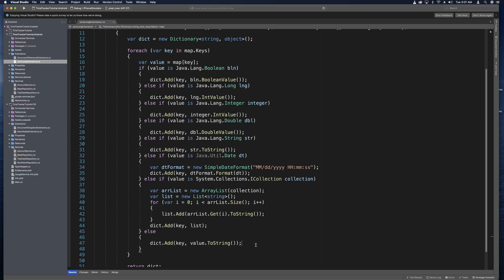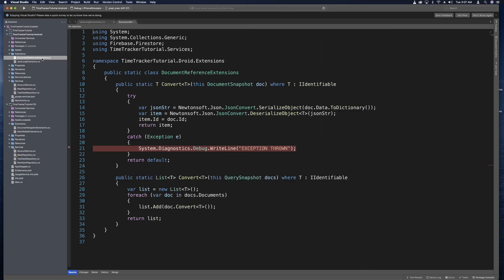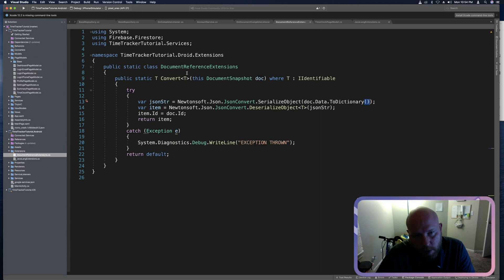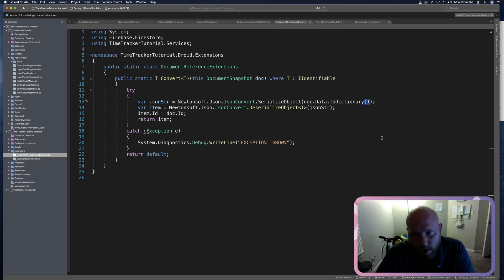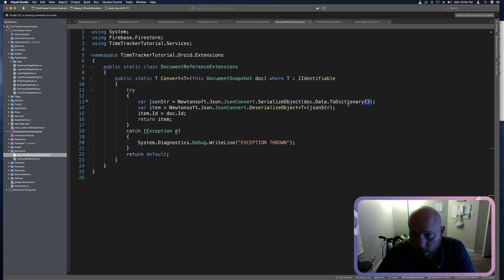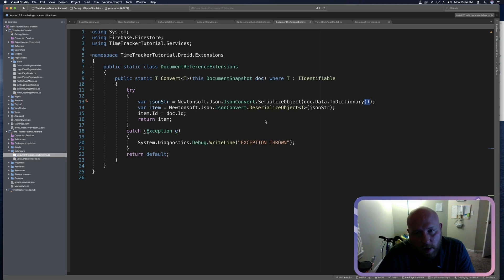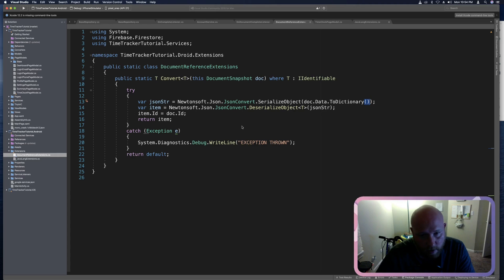So with that done, we can head back over to document reference extensions, which we said we would change to document snapshot extensions. Should be able to head over here. And now our two dictionary is no longer throwing an exception. So we can actually test this now. Last time we tested it, we got a JSON error. The parse didn't work. And so I'm going to put that breakpoint back. You might still have it there. And then I'm going to check our page model. And so items shouldn't be null anymore. So let's see if that's true. So I'm going to run the app.